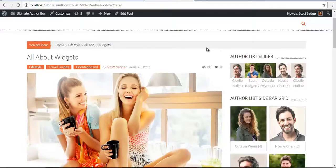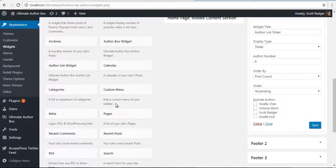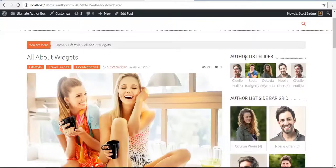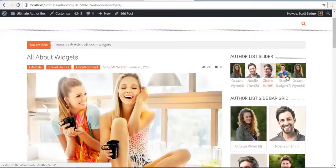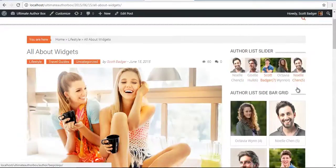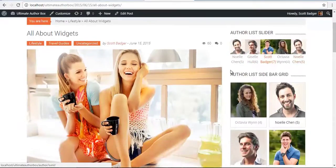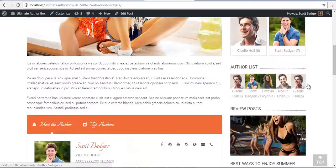Which you can see here. You can find the Author List Widget in our Widget Listings. We can set this one widget as a Slider, a Sidebar Grid, or an Author List.